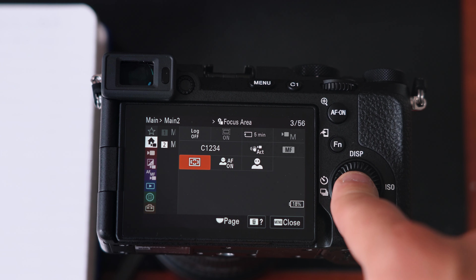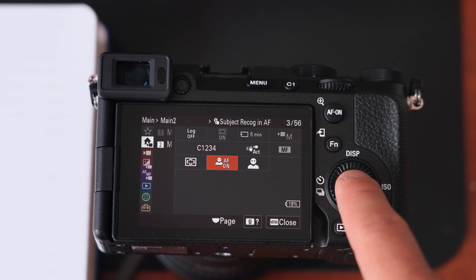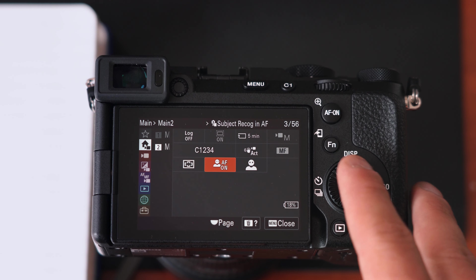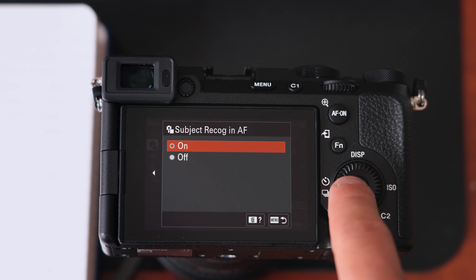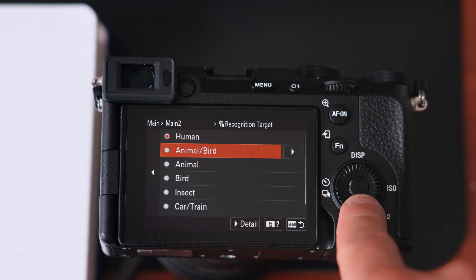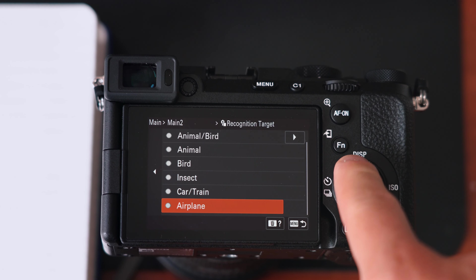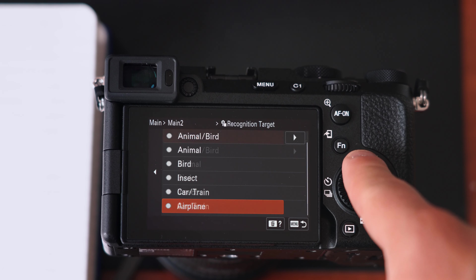Here is the focus area — I personally prefer wide, though it's really personal preference depending on what you're filming. Next up is subject recognition. If I'm filming people, animals, or really anything, I have this turned on because it can recognize a subject and track it better as it moves through the frame. The recognition target I keep on human, though if you're a bird or wildlife photographer it's probably very beneficial to change that.